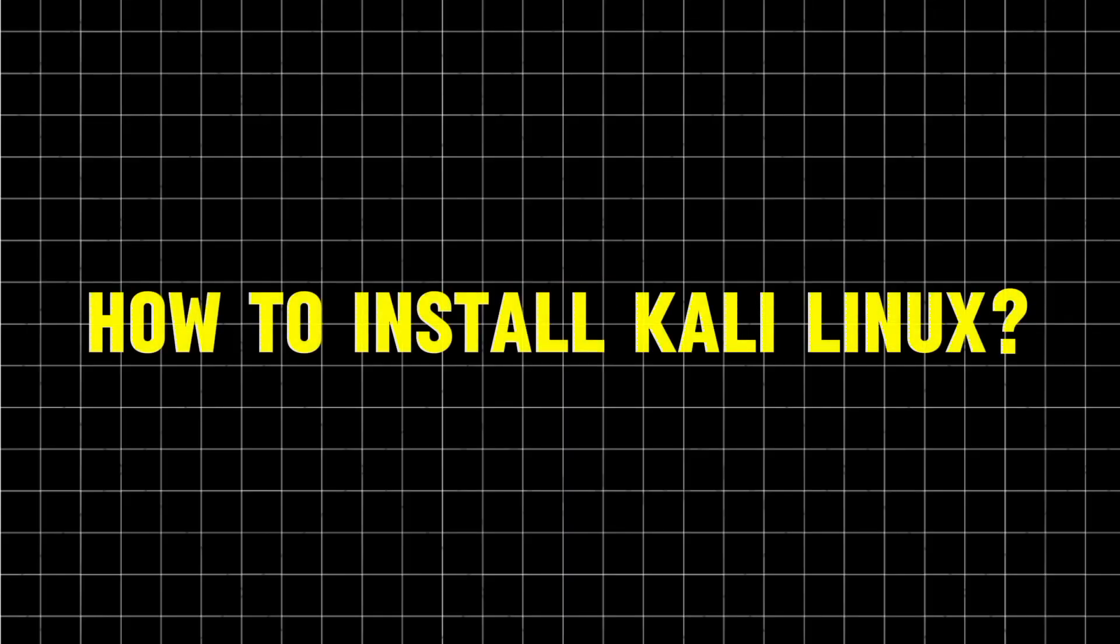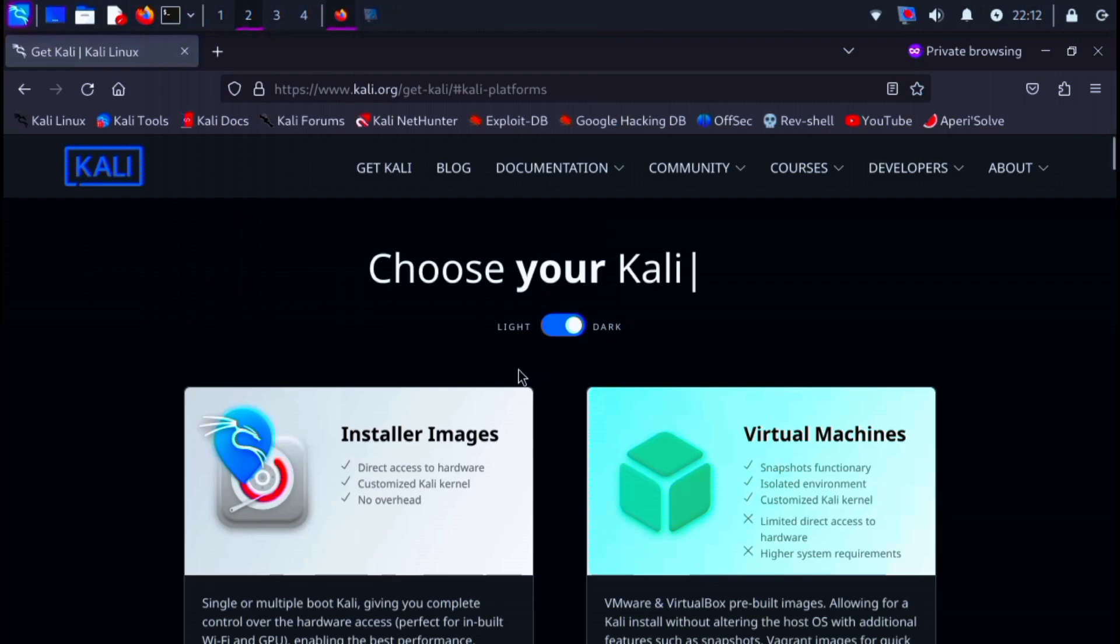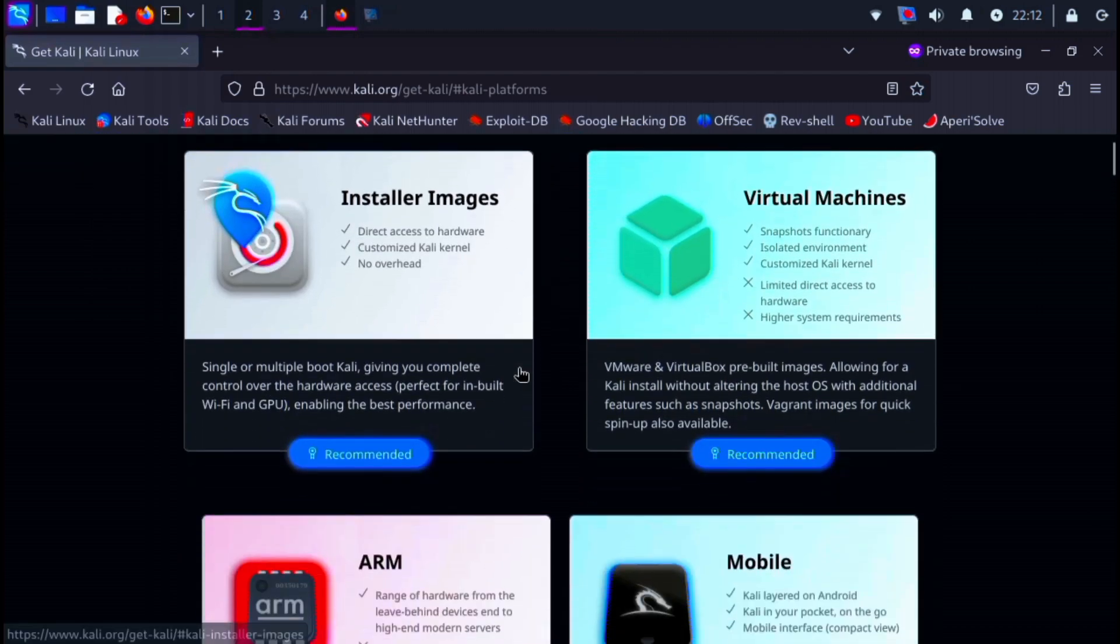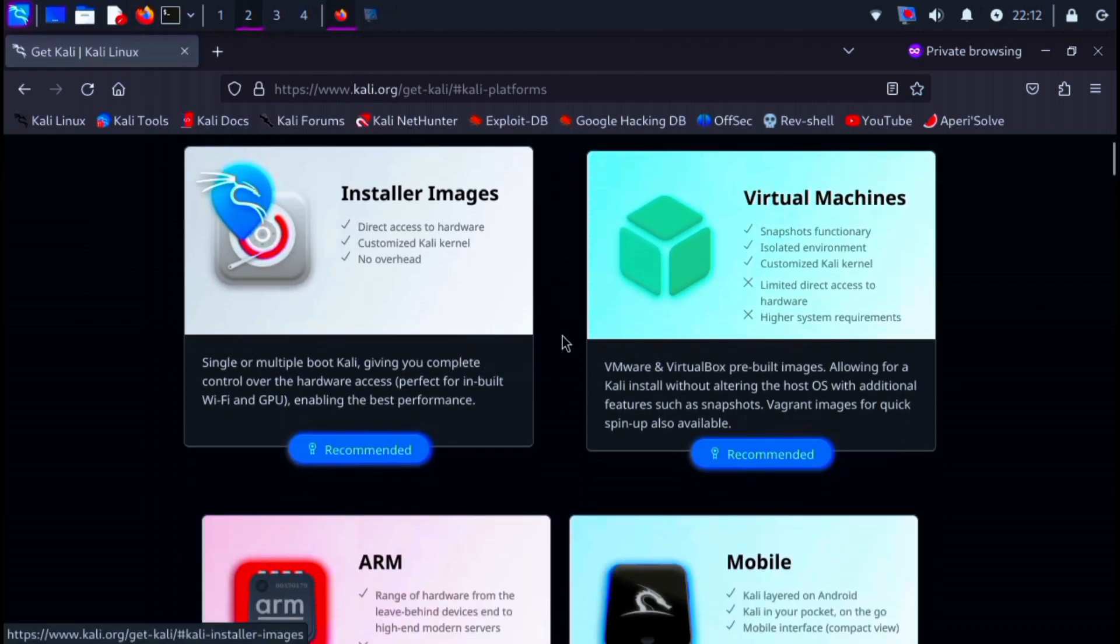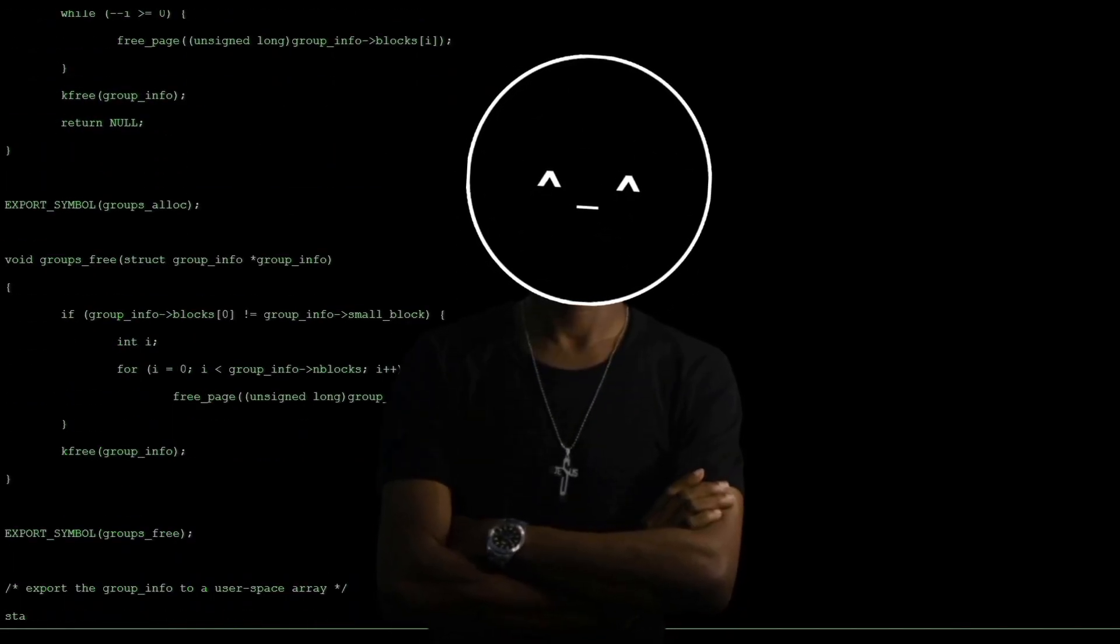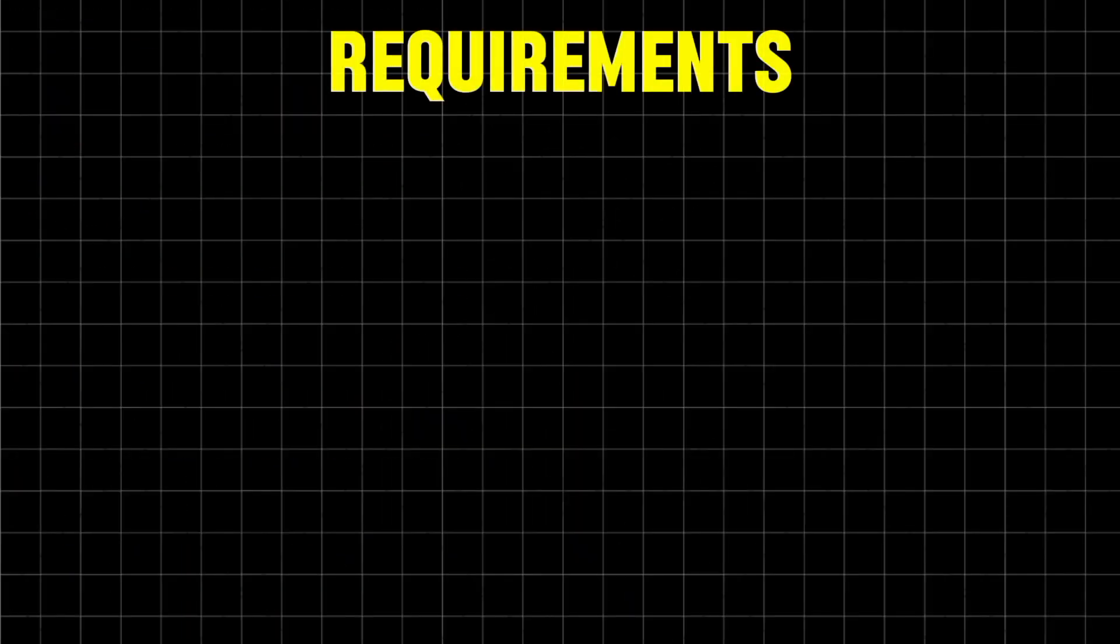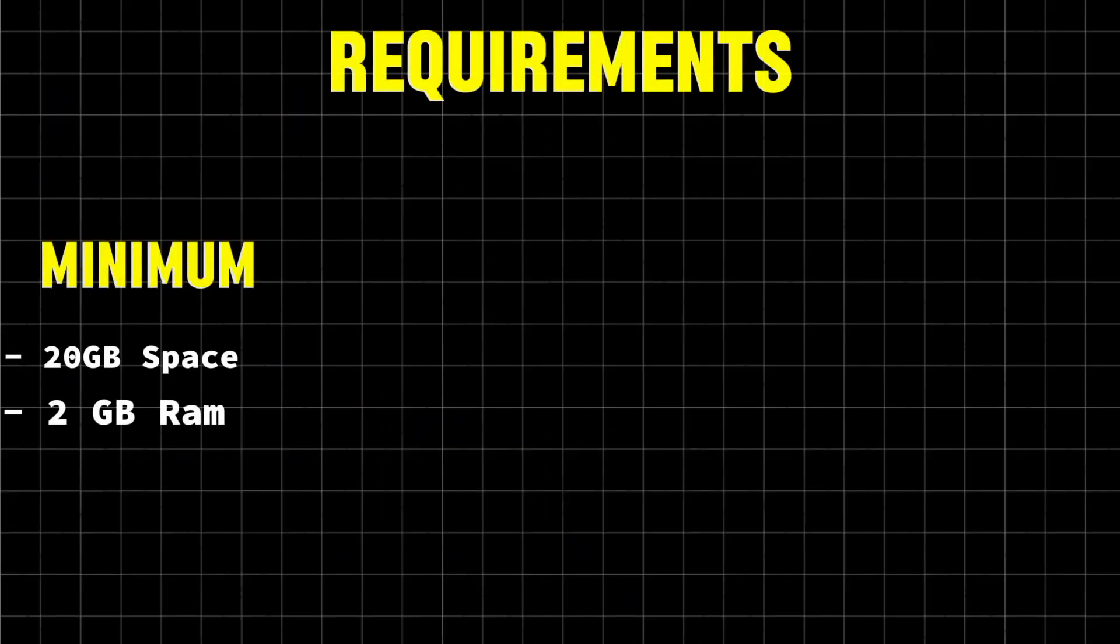Okay, now let's explore. How can we install Kali Linux in different ways? Right now, we're on the official Kali Linux website, and they offer several ways to get started. Let's break them down one by one. But before we start, ensure your system meets the minimum requirements. Kali Linux needs at least 20 gigabytes of disk space and 2 gigabyte of RAM.